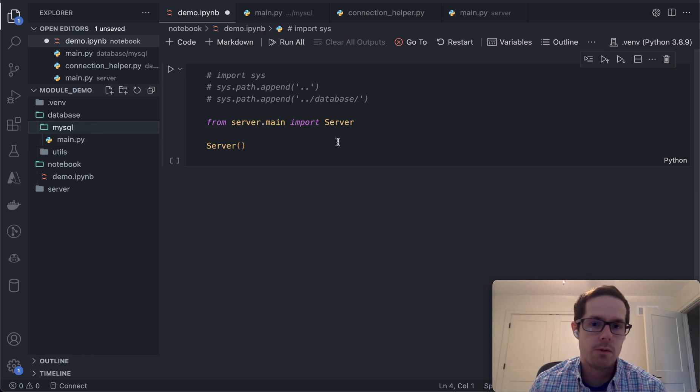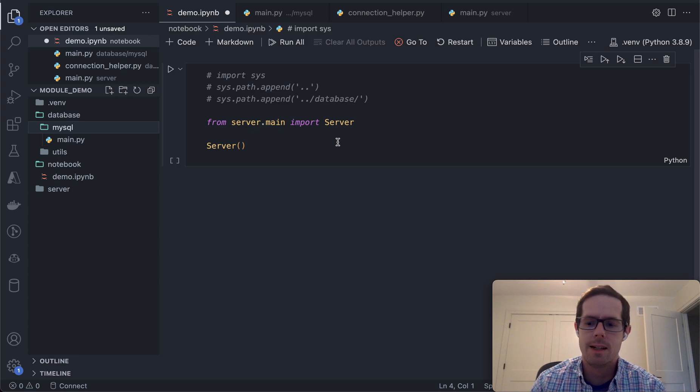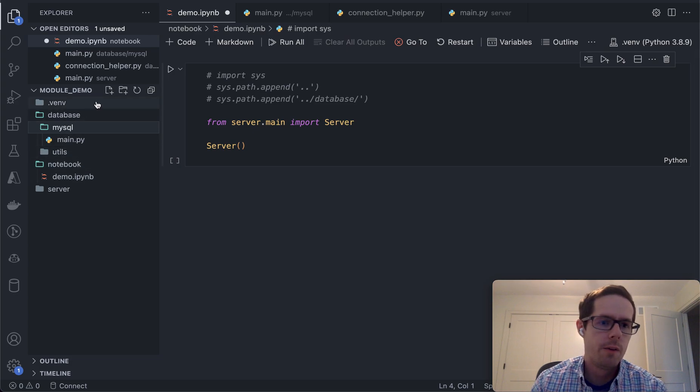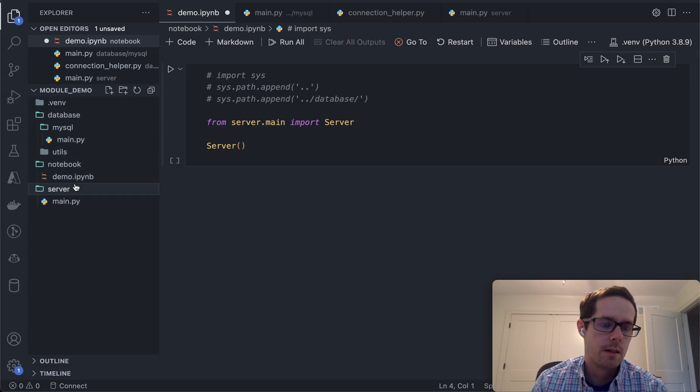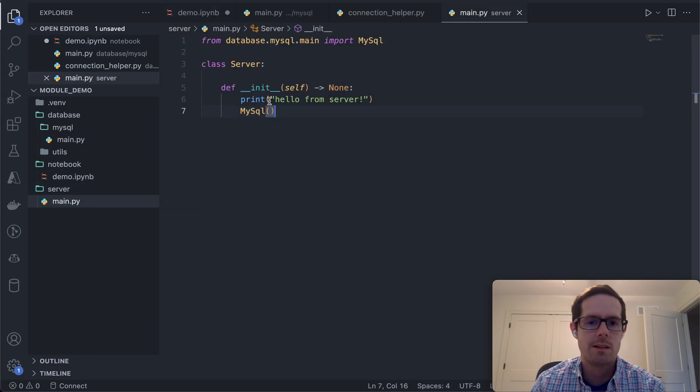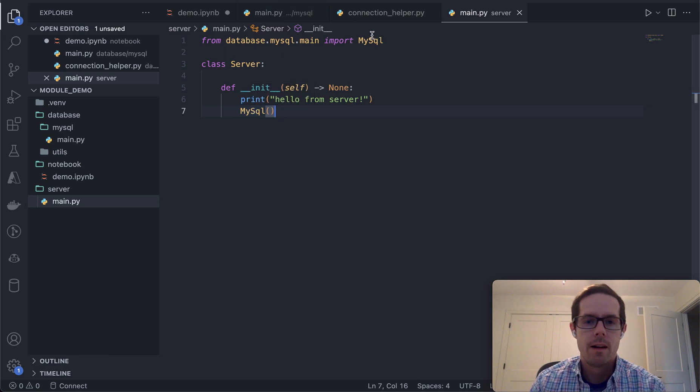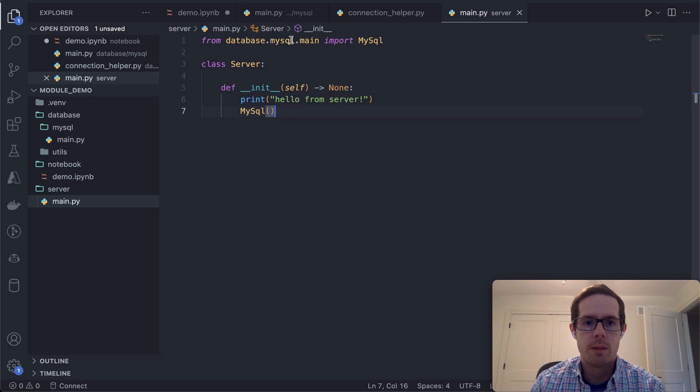So I wanted to create this video to show a way to do this when it doesn't work as easily as I thought. If your project structure has a server folder that has the main server aspect of stuff, in this case it's just going to say hello from the server and the server is going to talk to MySQL and we want to import the database MySQL.